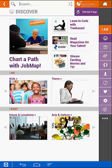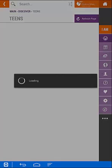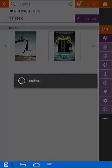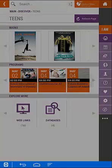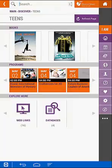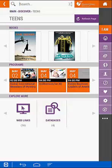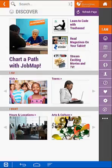And now we'll go to Teens. Again, you see the highlighted books and programs, and now there's the ability to explore more with web links and databases that would be of interest to our teen patrons.